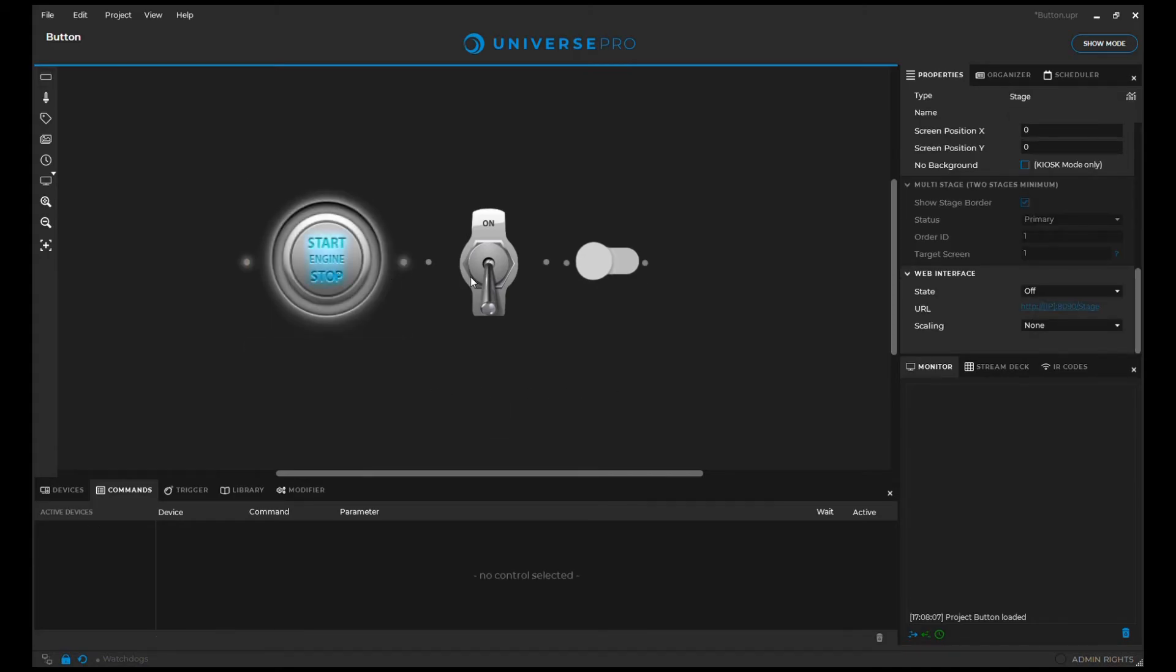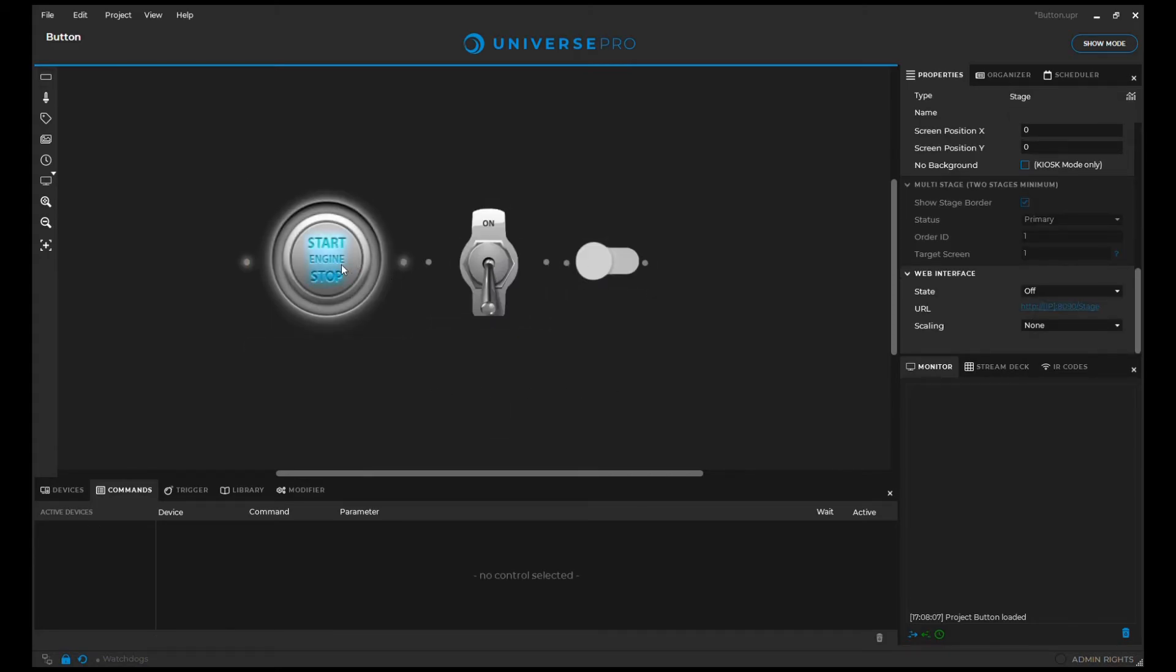This way our buttons can fulfill every corporate design guideline. To put it simple, you control a whole universe of devices with the push of one button. Cheers!